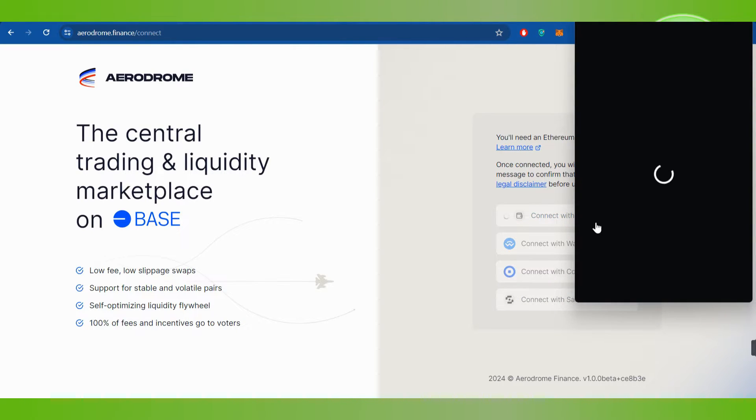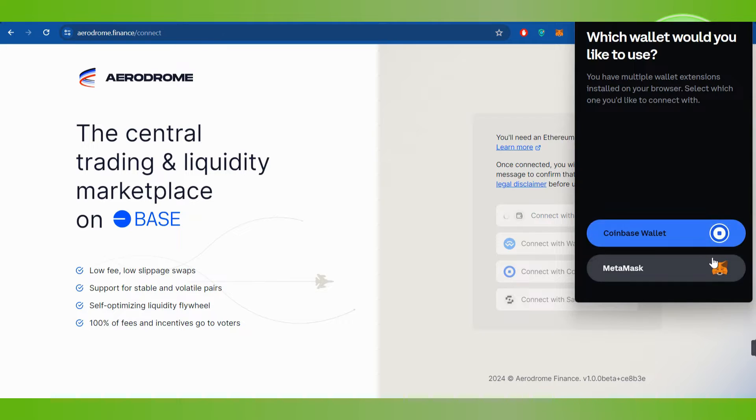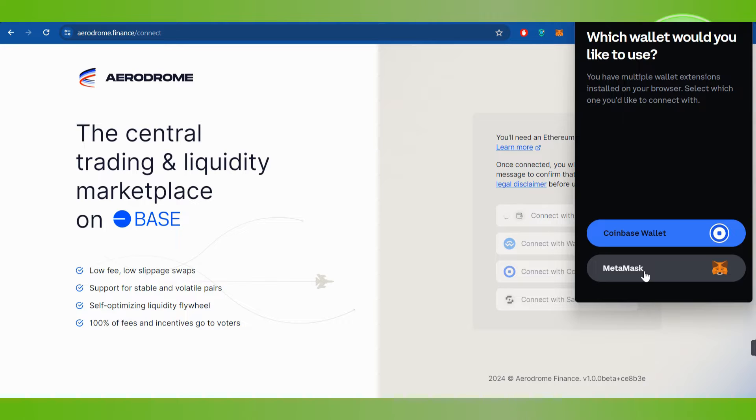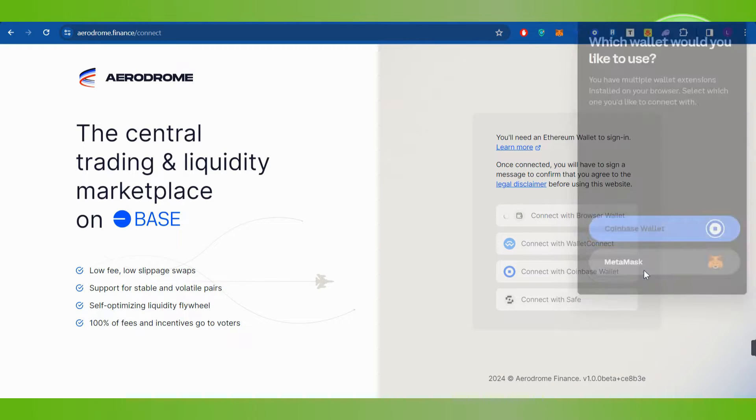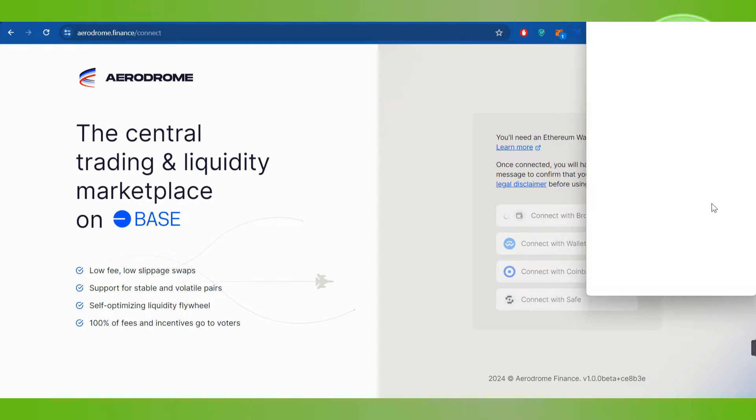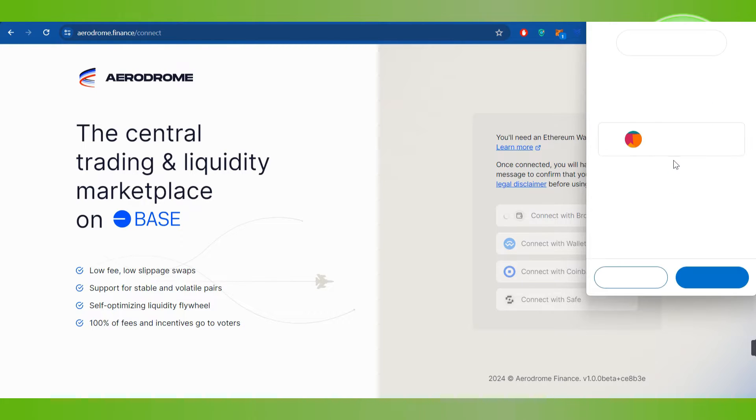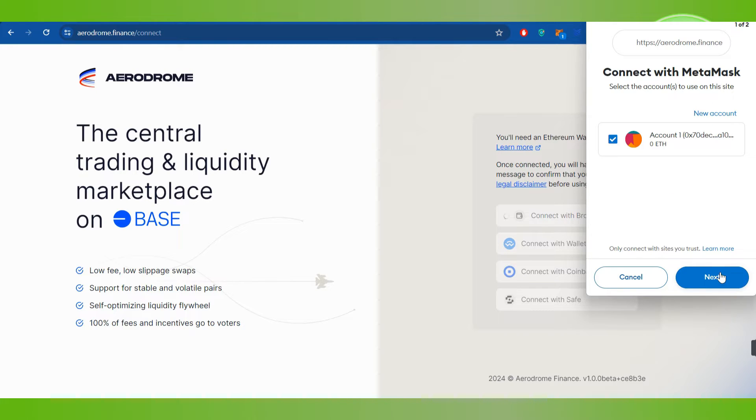Then it will open the MetaMask or the Coinbase wallet in front of you, so you just have to select any of the wallets that you want to connect with. For this video I'm going to select MetaMask, so you just have to click on the MetaMask option and then you will have to select your account and press next.